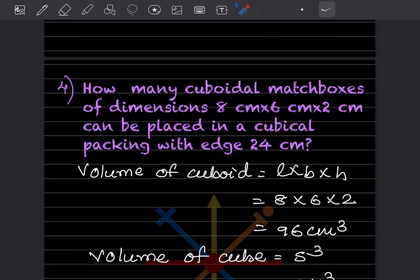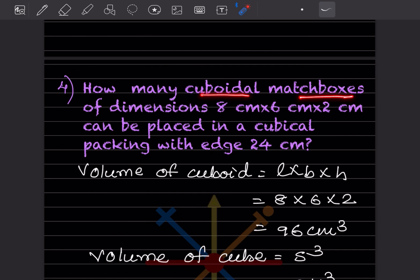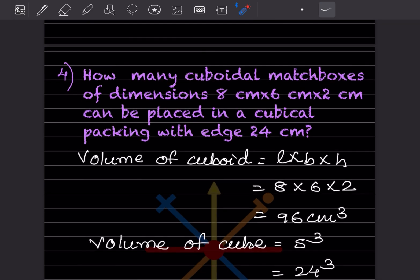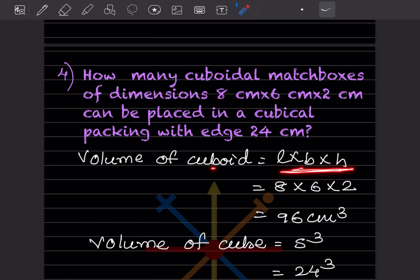How many cuboidal matchboxes of dimensions 8 cm × 6 cm × 2 cm can be placed in a cubical packing with side 24 centimeters? The volume of the cuboid (matchbox) = length × breadth × height = 8 × 6 × 2 = 96 cubic centimeters.